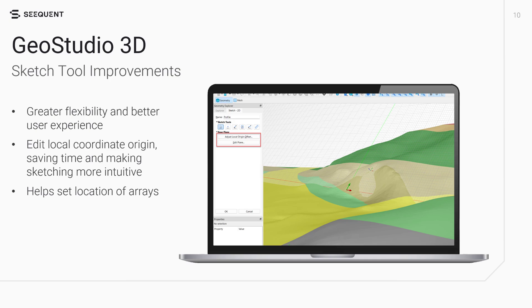Sketching on 2D planes or in 3D space is one of the most used tools in GeoStudio 3D. The improved sketch tool offers greater flexibility and a better user experience. Users can now edit the local coordinate origin, saving time and making sketching more intuitive by allowing the reference point to be set in a convenient location. This capability also provides more flexibility for the array tool by allowing the anchor point of the array to be easily moved from one location to another.